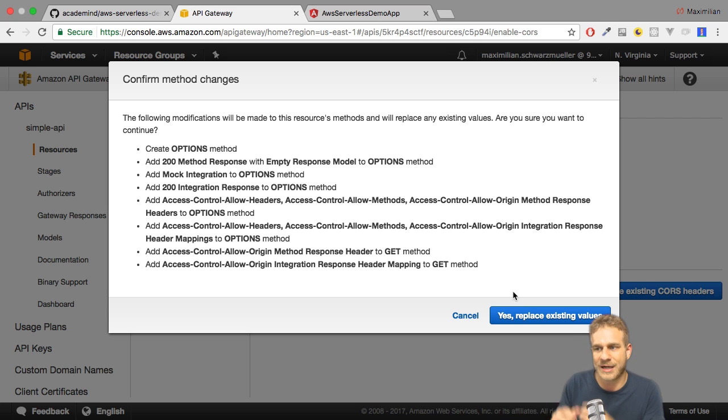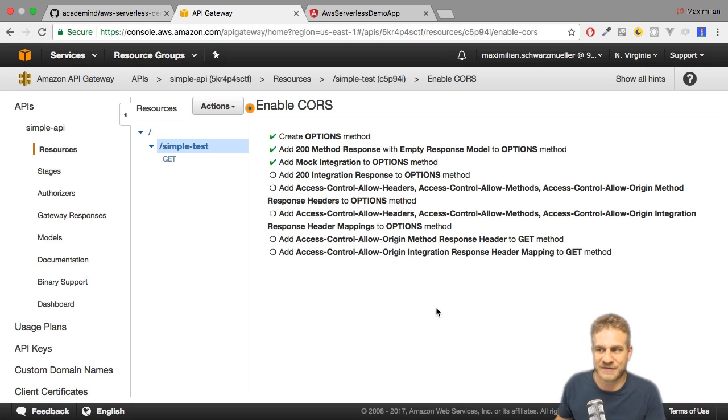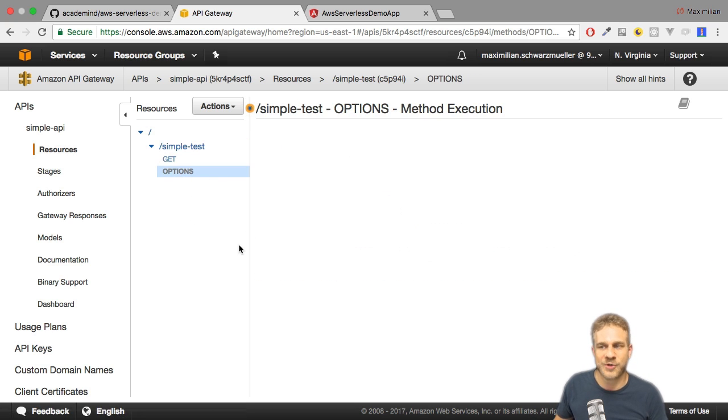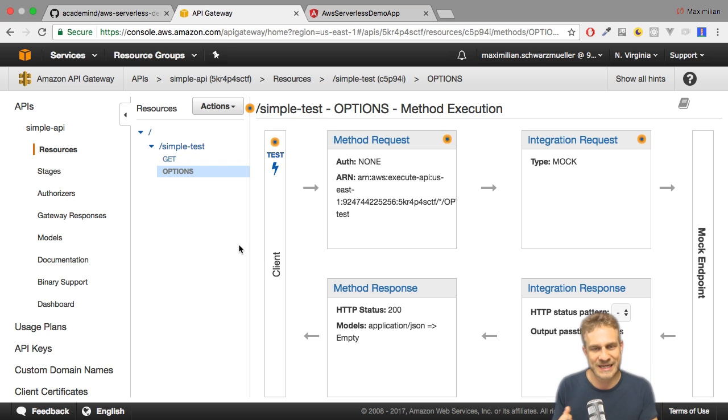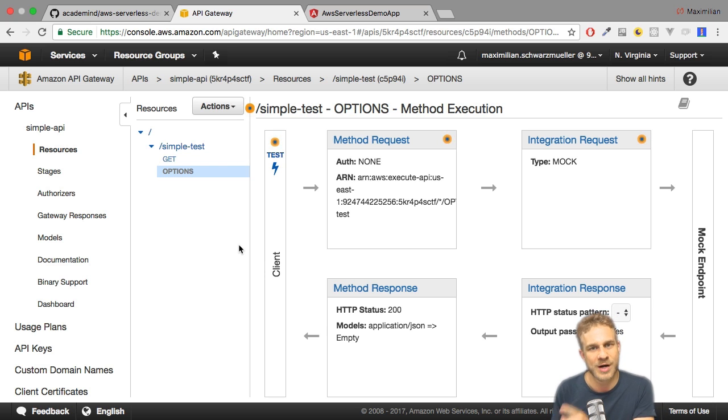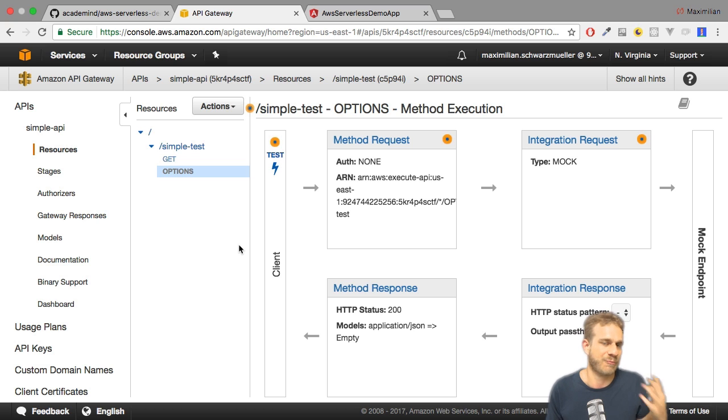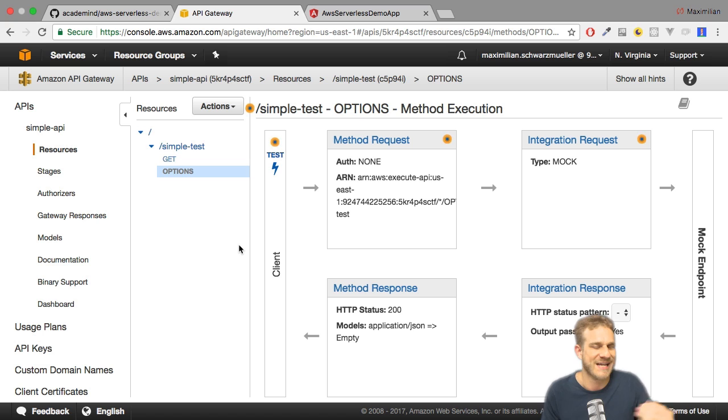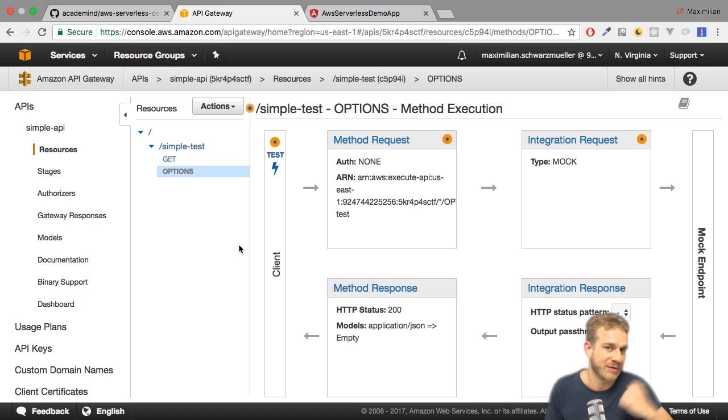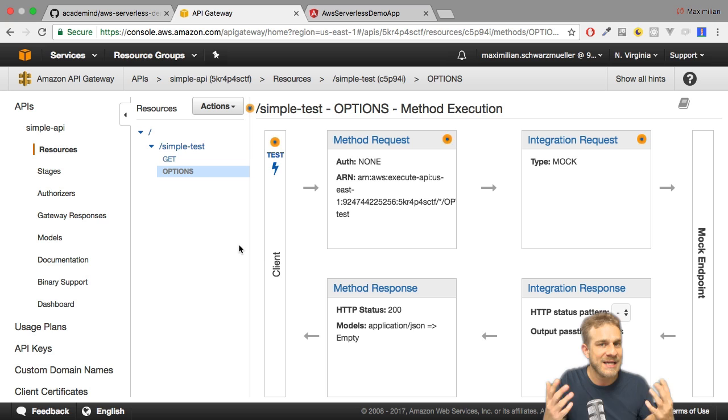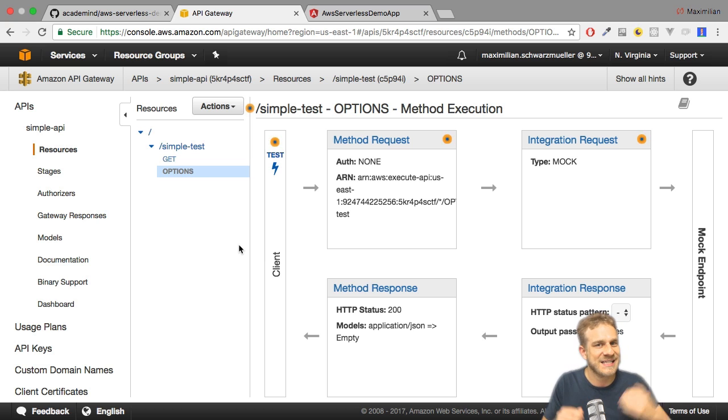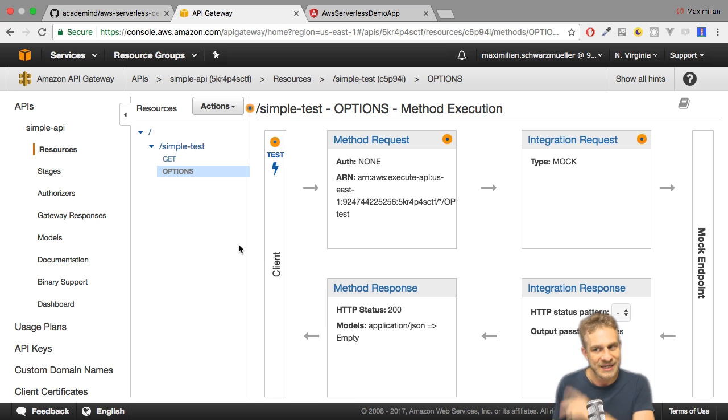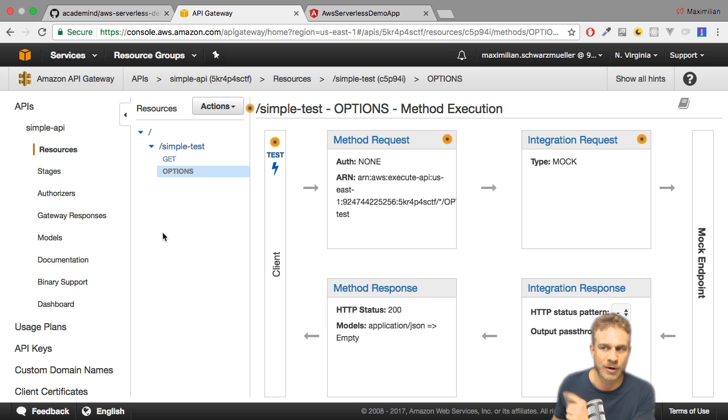I click Enable CORS. Now we see which headers will get added and I can click Enable CORS. We get a warning that this will overwrite the default headers we might have set. It also added this Options method, this Options endpoint. This is required for, for example, POST requests because browsers like Chrome send a preflight request, an extra request before sending the actual POST request, to check if they may send a POST request. This extra Options HTTP request also needs to be allowed by CORS, and that is why it automatically added this Options endpoint for us.